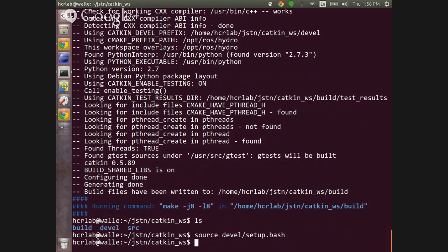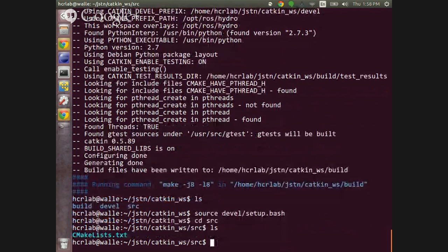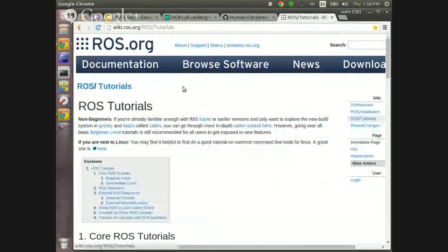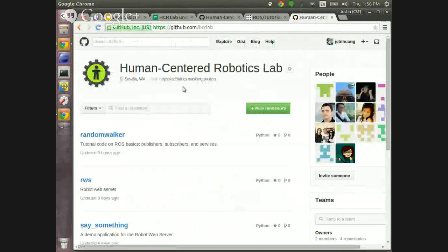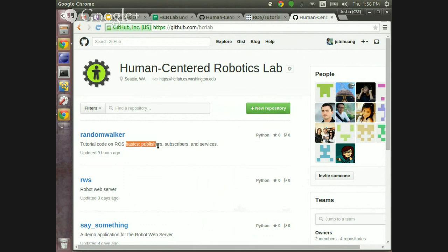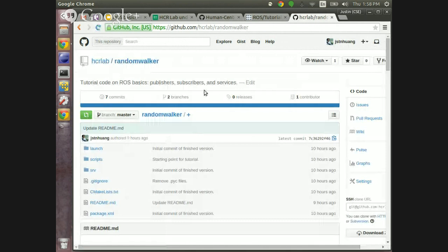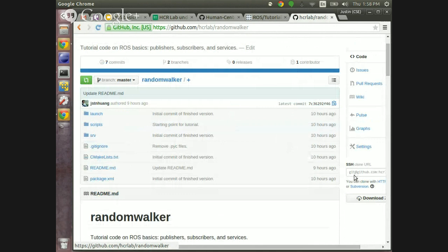After sourcing, nothing should happen — that's correct. Now go to the source directory and you'll see there's just a CMakeLists.txt in there. If you go to github.com/hcrlab, you can find our code. Click on 'random_walker' — this is the tutorial. Copy the clone URL from the bottom right.